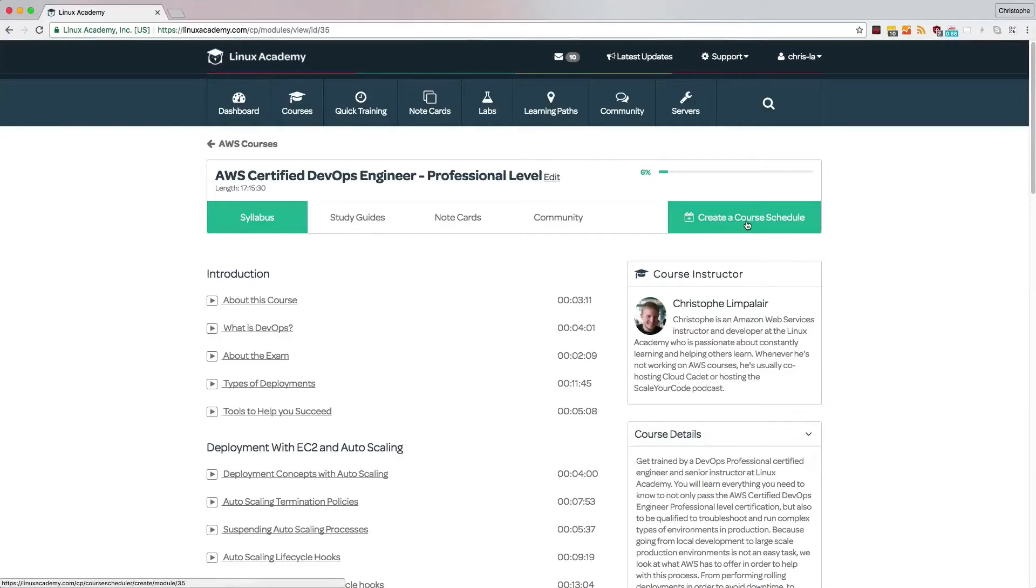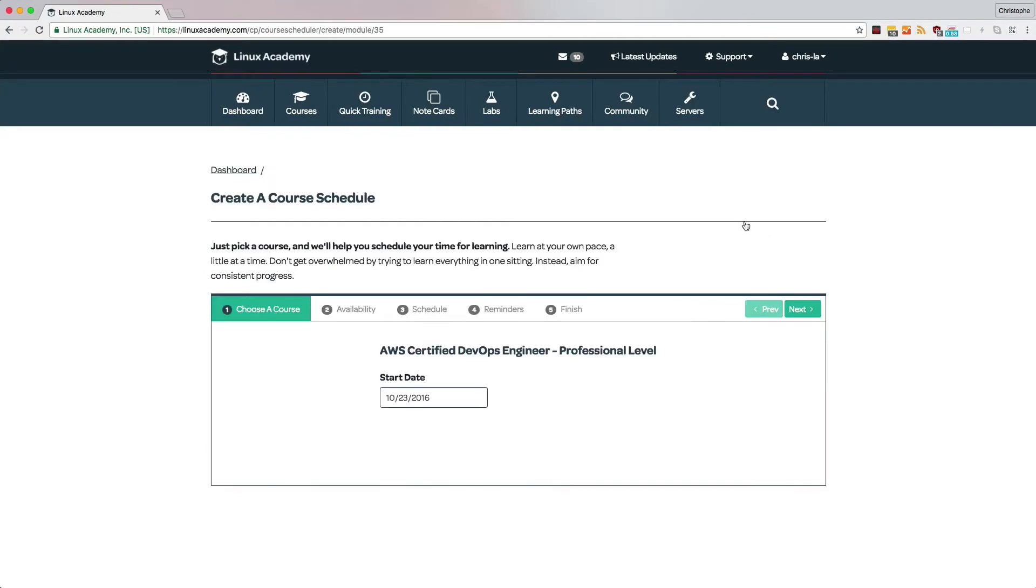Studying for certification exams is a difficult task because we have so much going on in our lives that it's easy to forget to study and stay on track. To help with this, we've created an advanced course scheduler that is customizable to your life.